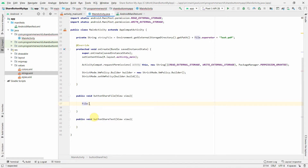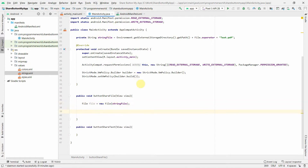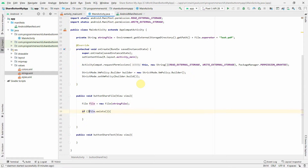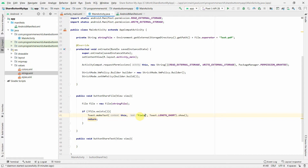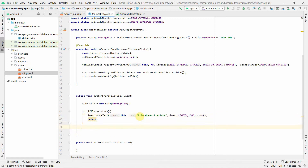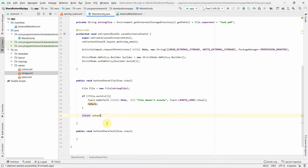For the share file method, I'll start by creating a File variable using the file path string we defined as a class variable. Before proceeding, we should check whether the file exists. If it doesn't exist, we return and optionally show a Toast message saying the file doesn't exist. That check step is optional.